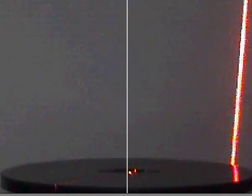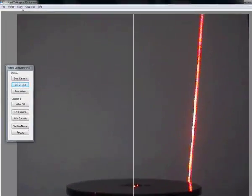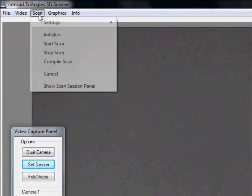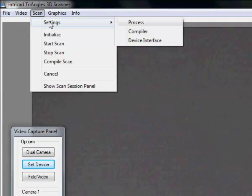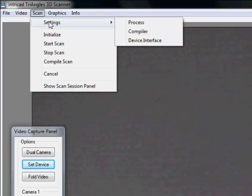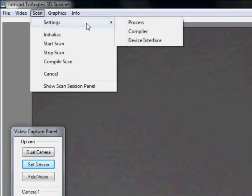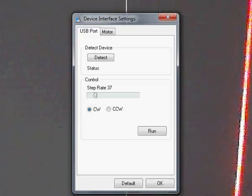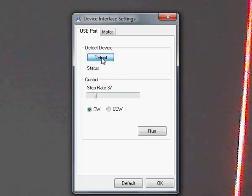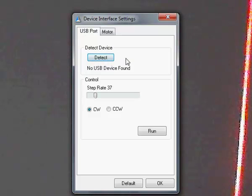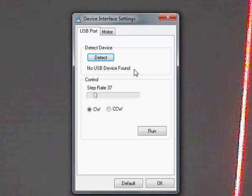Next thing we have to do is make sure that the turntable is actually functional. To do this we have to go to the device interface which you will find in scan settings. A window will pop up. If you now press the detect device button, you can get either one of two messages. In this case we get the USB device not found, indicating that the USB cable has not been connected.